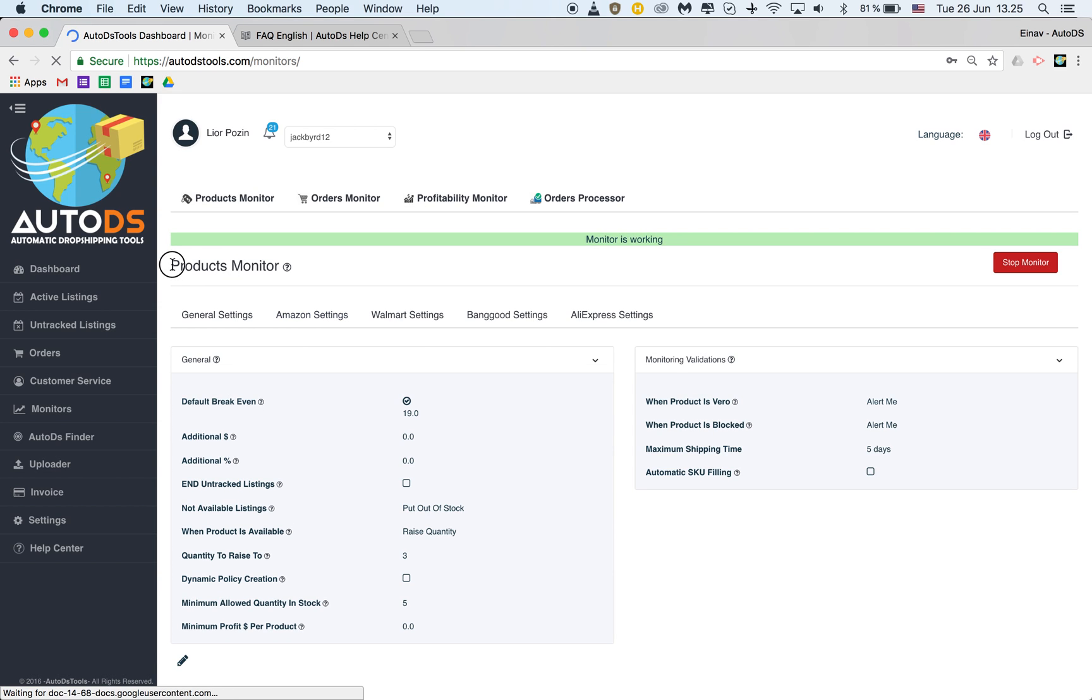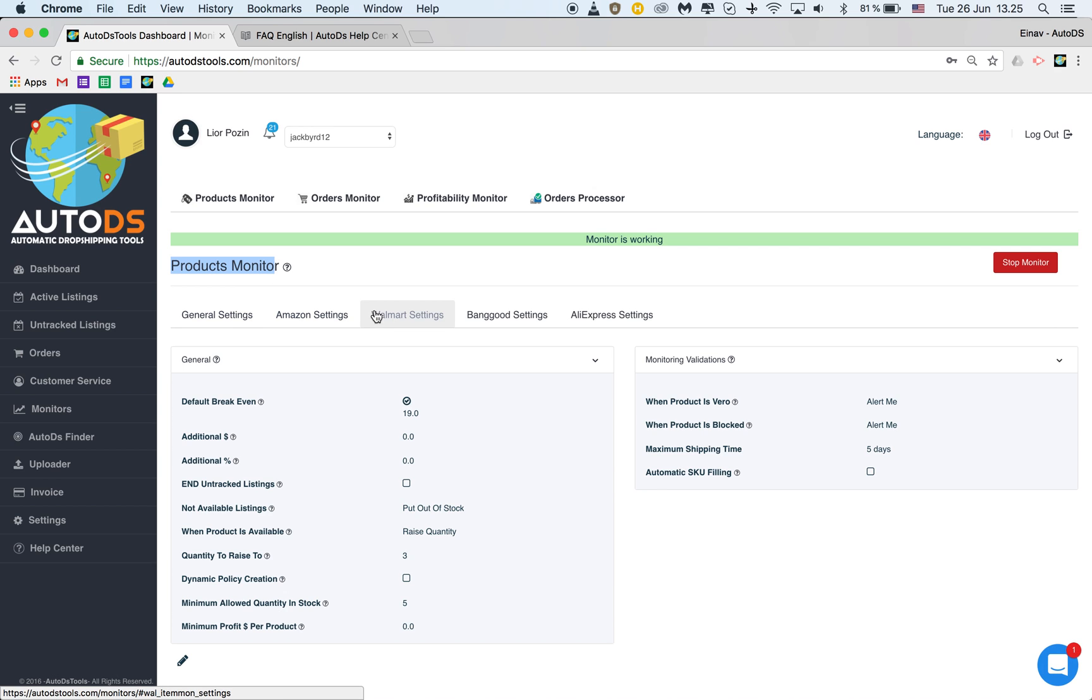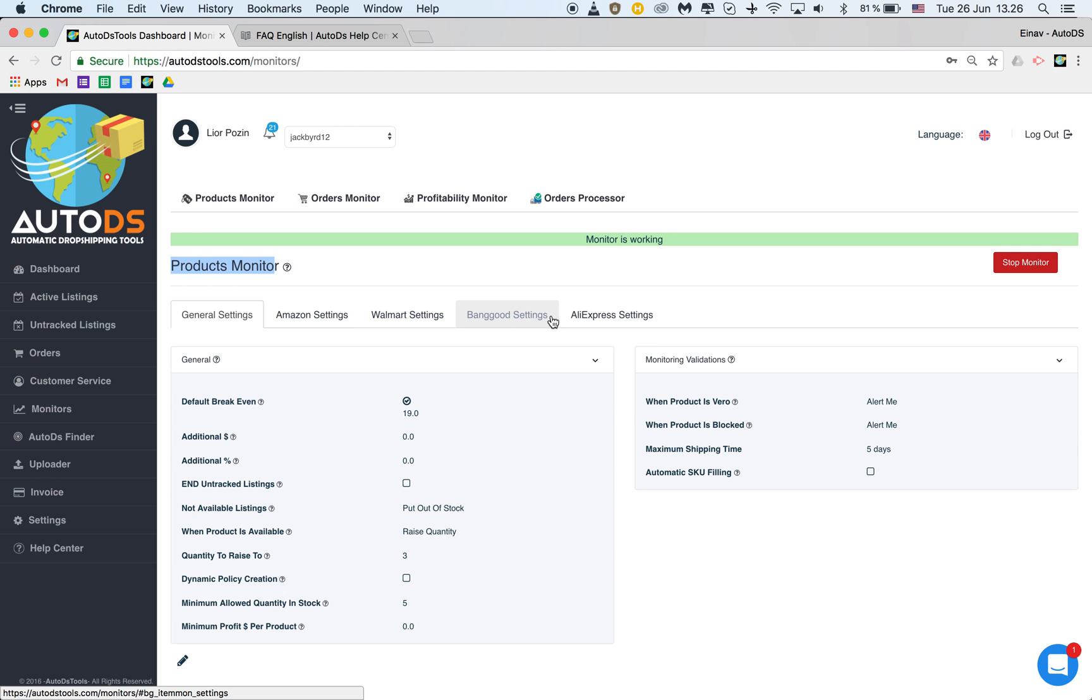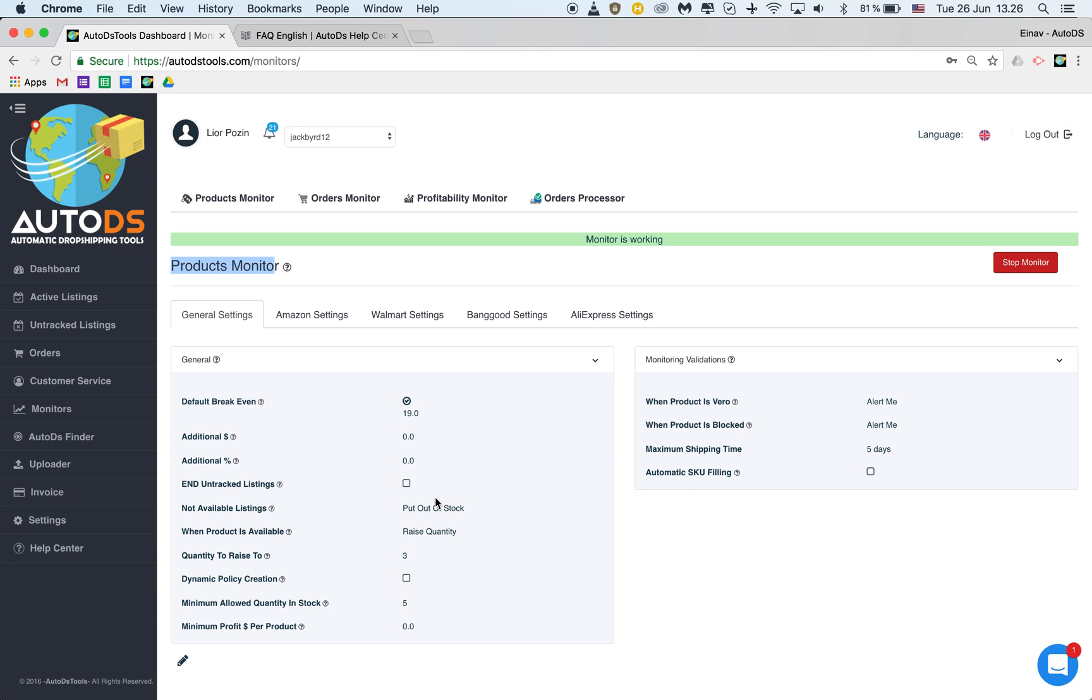As you can see our product monitor is divided by our different suppliers and also has general settings. Now if you have not set specific settings for each of these suppliers then it will take the settings from these general settings that are here.